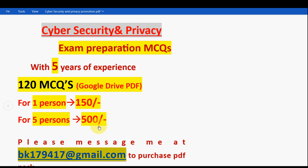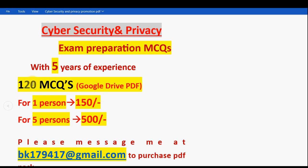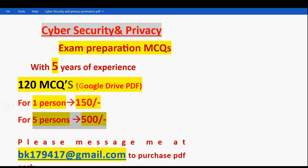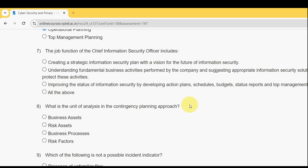Please only mail me if you are confirmed to make the payment, as many students are asking for the PDF and we have to give priority to everyone who really needs it. For one person it is 150 rupees, for five members combined it is 500 rupees. You can search any question in the Google Drive PDF restricted link — 120 MCQs in total. Now let's get back to the solutions.